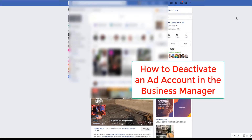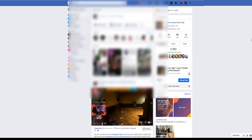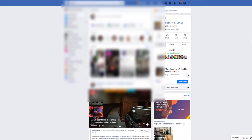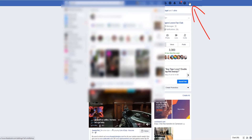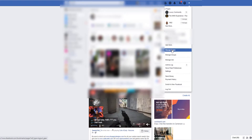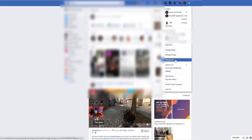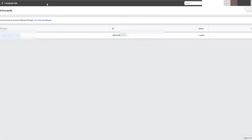So how do you deactivate your Facebook ad account? First step, simply open your normal Facebook just like this, and come up here to the drop-down menu right here. Bring it down to Manage Ads and click on Manage Ads. When you click on Manage Ads, that might open something like this.